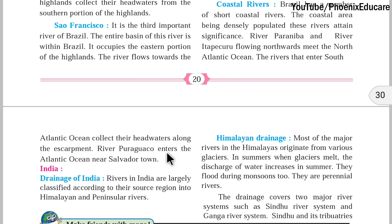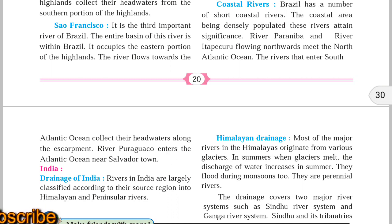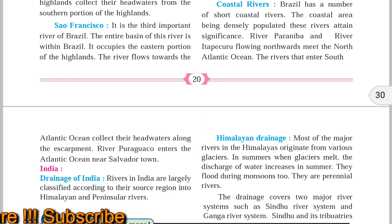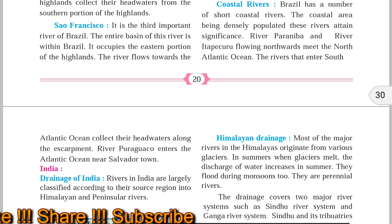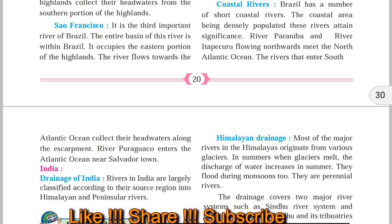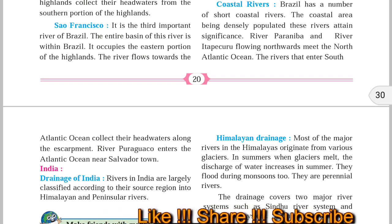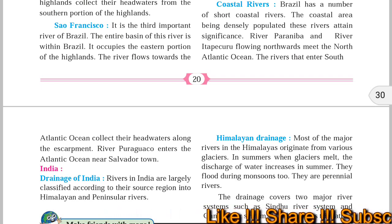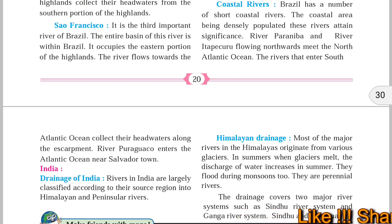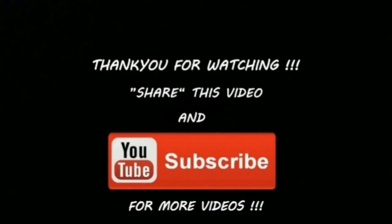So, the three main important rivers of Brazil are the Amazon river, the Paraguay-Parana river basin, and the San Francisco river. Amazon is one of the biggest rivers in the world — three times longer than the Ganga river — and has evergreen forest. Paraguay and Parana rivers start from the Highland region and enter Argentina, while San Francisco river is the only river flowing entirely within Brazil. Hope you understood this part — please share the video with your friends and subscribe to the channel. Thank you for watching.